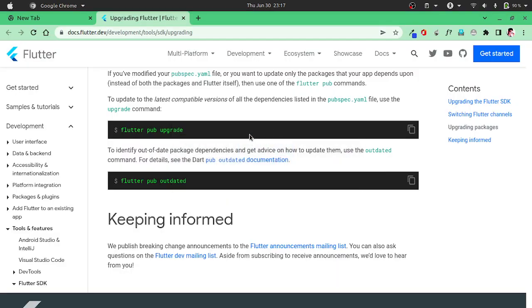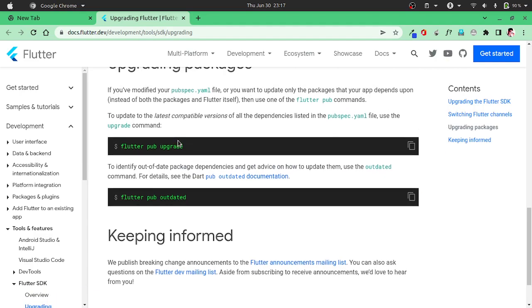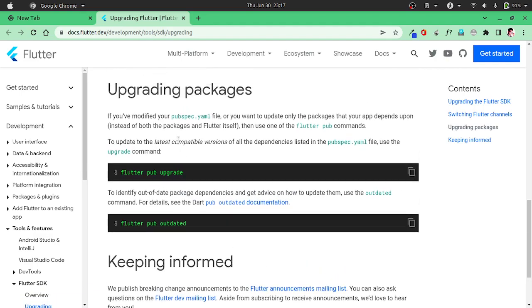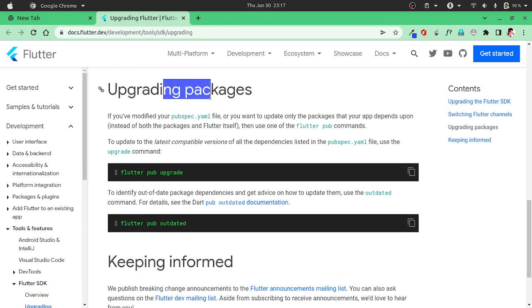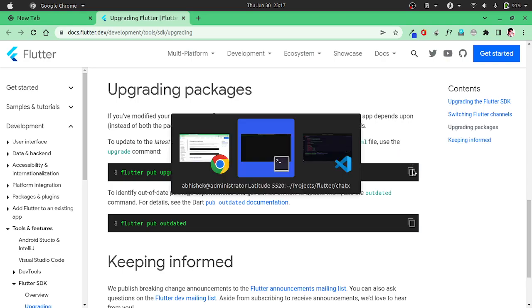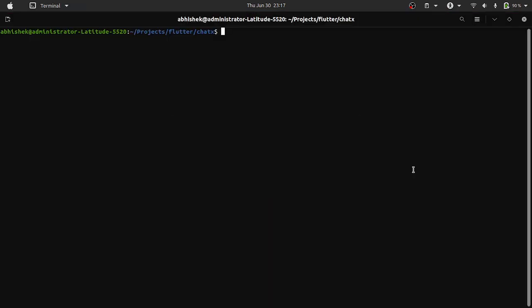First we will head over to the Flutter docs and see how it can be done. For upgrading packages, we will run this command, so let's run it.